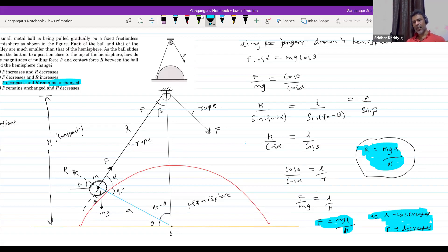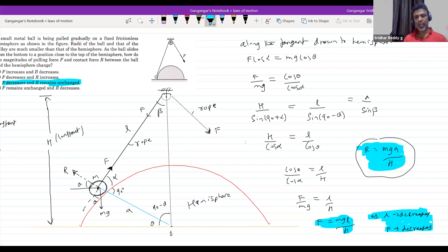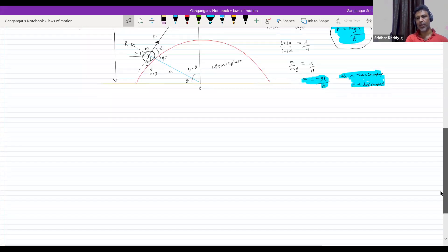How did we get this equation? Similarly, resolve R — take help of R, F, and Mg. We already know the expression for F. Now equate forces along the rope and perpendicular to the rope, then work out the problem. I gave almost all the information — you just have to manage the mathematics.